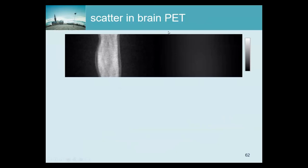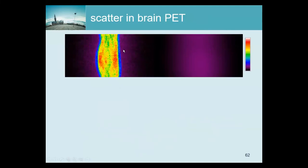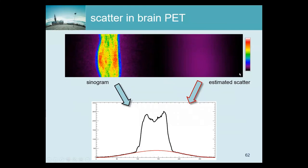For a brain scan you can nicely see the scatter tails, because this is the forward projection of the activity in the head, and here these LORs do not go through the patient, so they should not have seen any activity. This is the measured sinogram, and this is the estimated scatter sinogram. Here you see some profiles, and you can see that the scatter explains why there is activity outside the patient. For the brain, the scatter is not too bad, although it's still close to almost 20 percent.